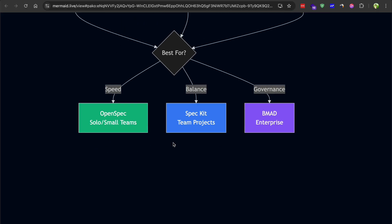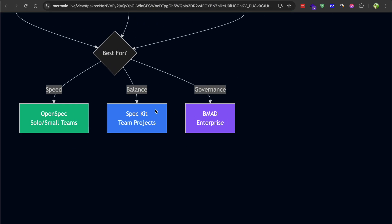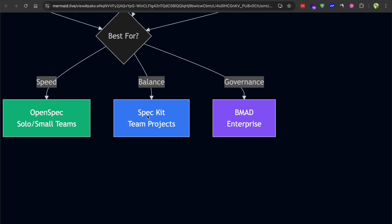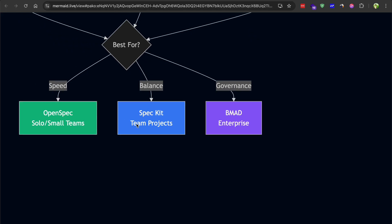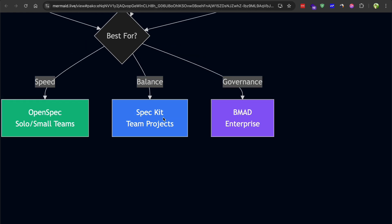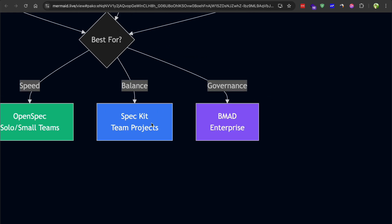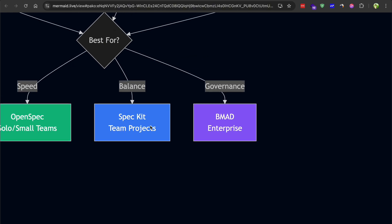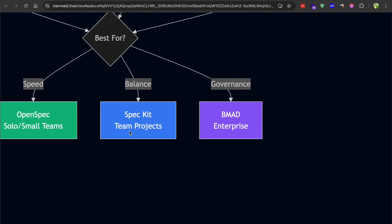SpecKit makes sense if you want something with more structure and corporate backing. The four-phase process ensures you think through requirements and architecture before jumping into code. The constitution file is great for maintaining consistency across a team. It's a good middle ground between speed and thoroughness. The GitHub connection means it's not going anywhere.